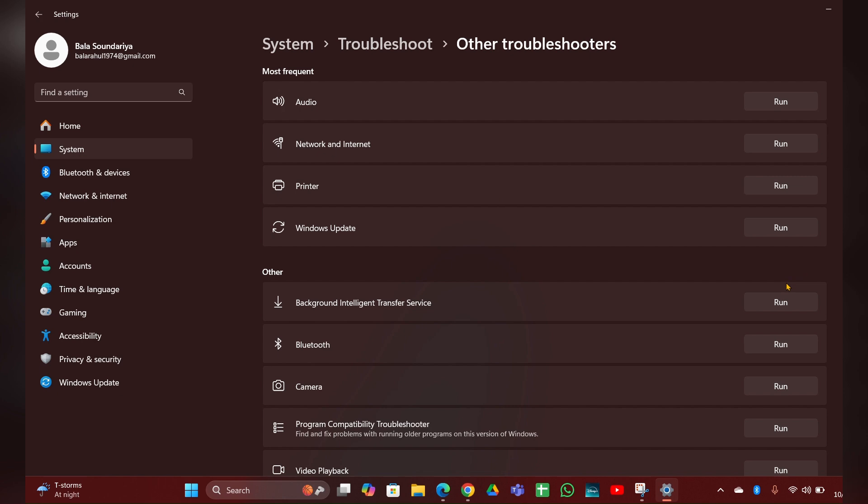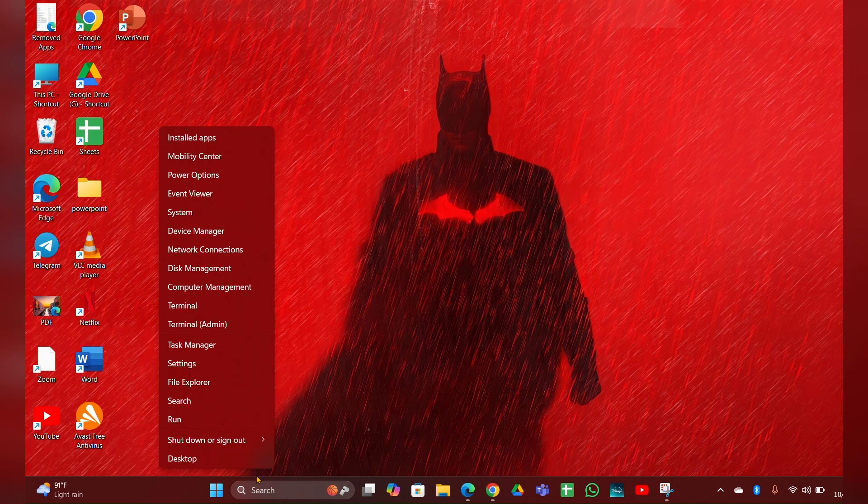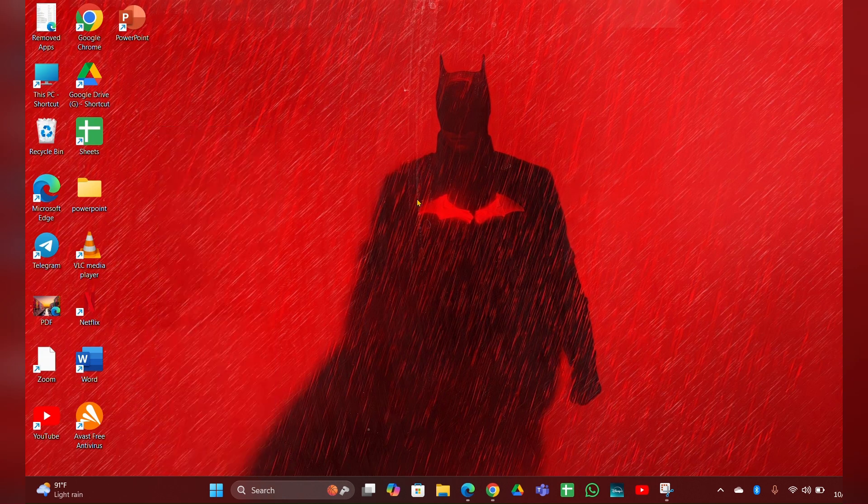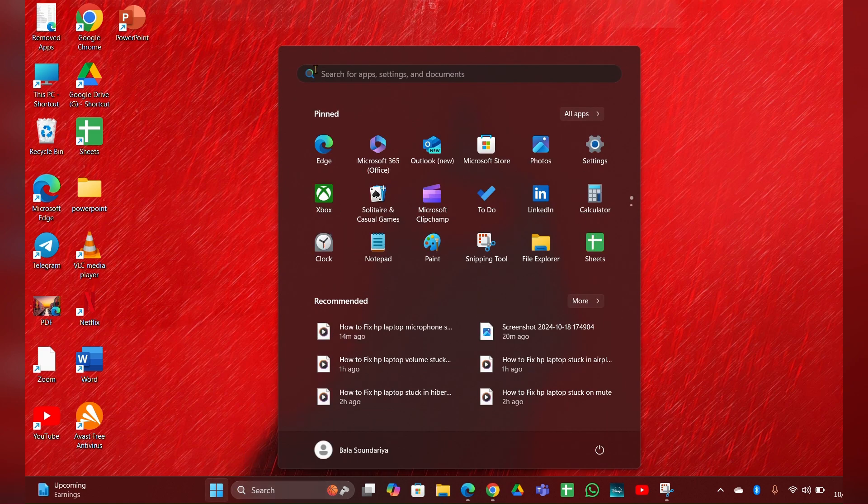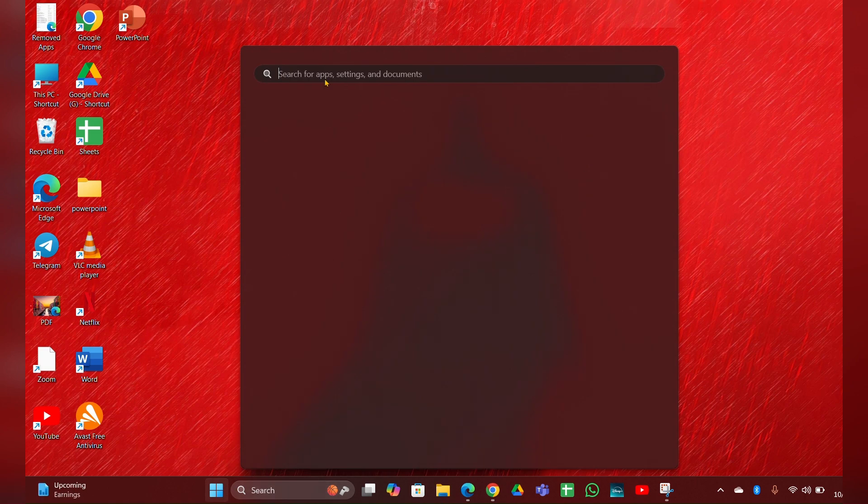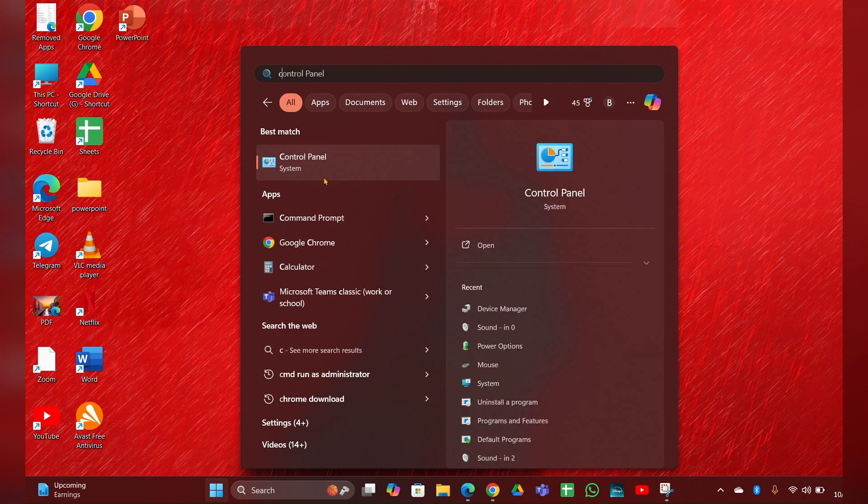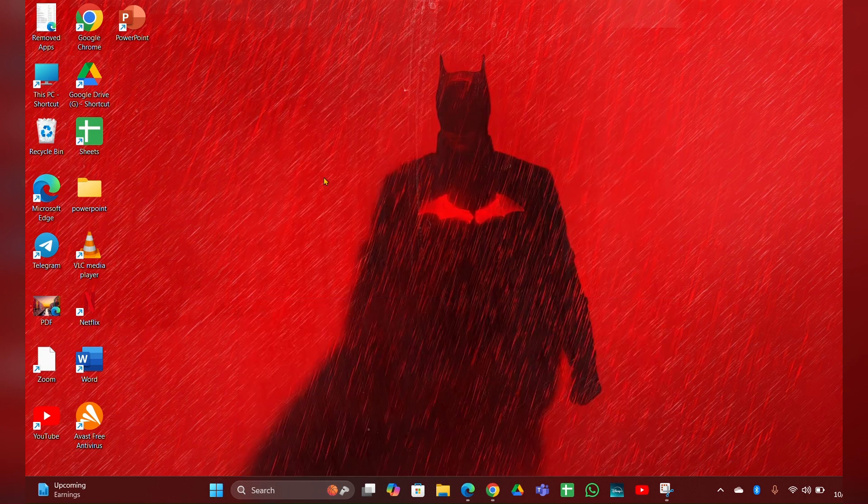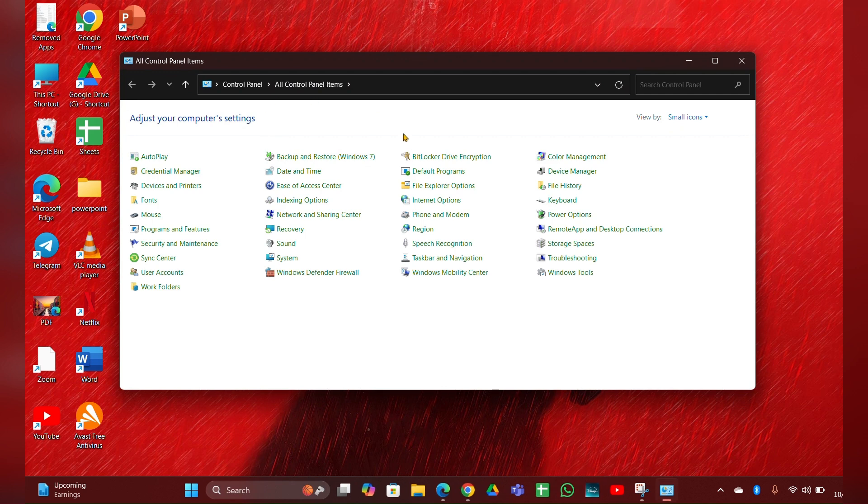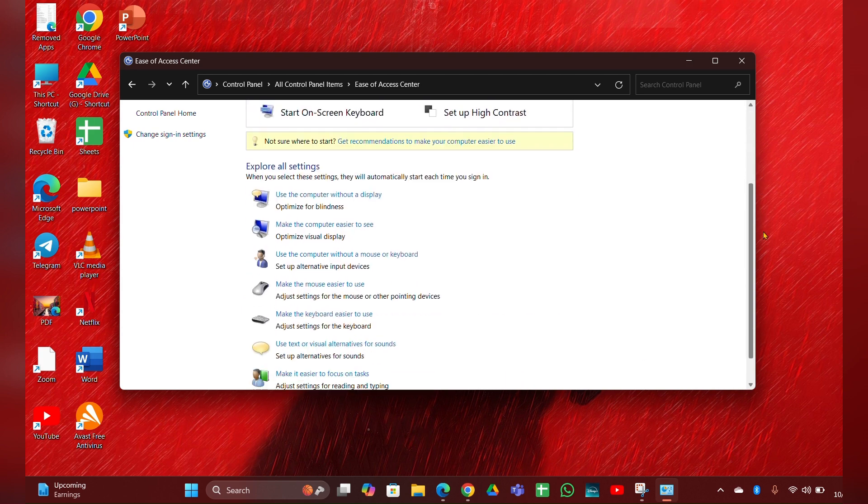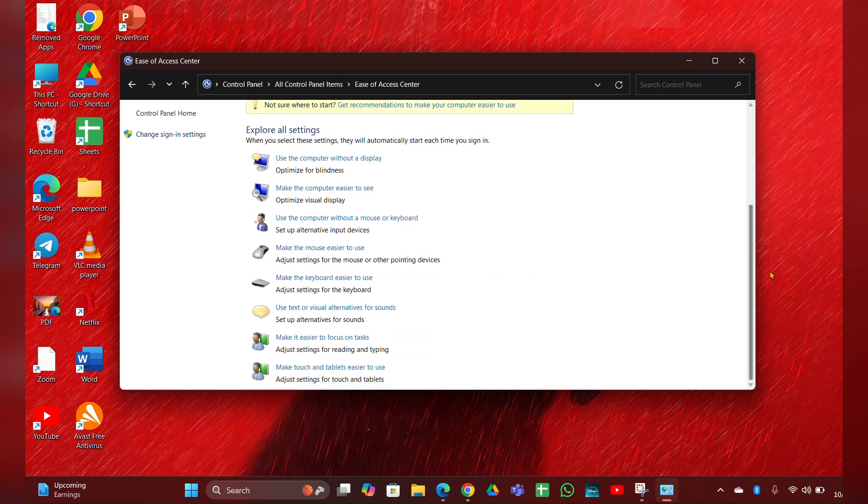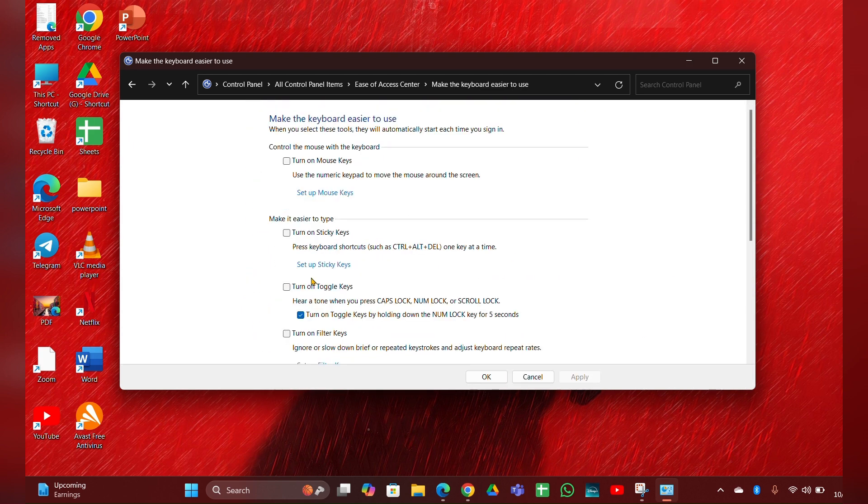Fix two: Toggle filter keys. In the search bar, type Control Panel. Open your Control Panel, and here you can see Ease of Access Center. Click and open that. Then scroll down, here you can see Make Keyboard Easier to Use. If the filter keys is turned on, you have to turn it off and apply, then click on OK and close it.